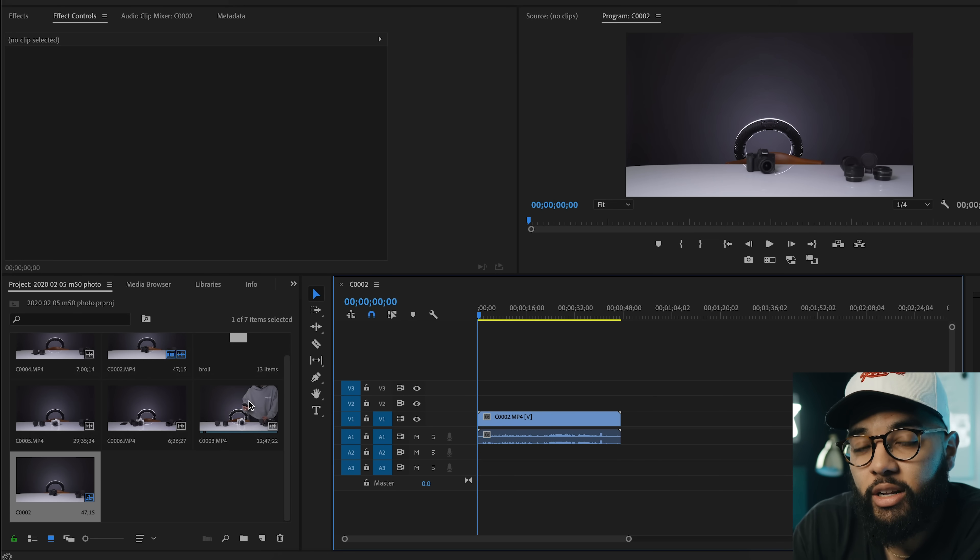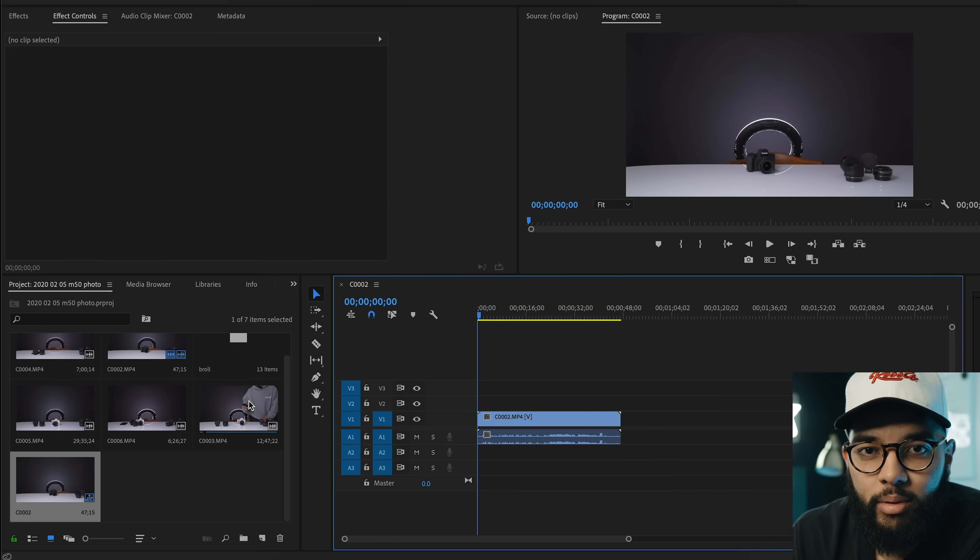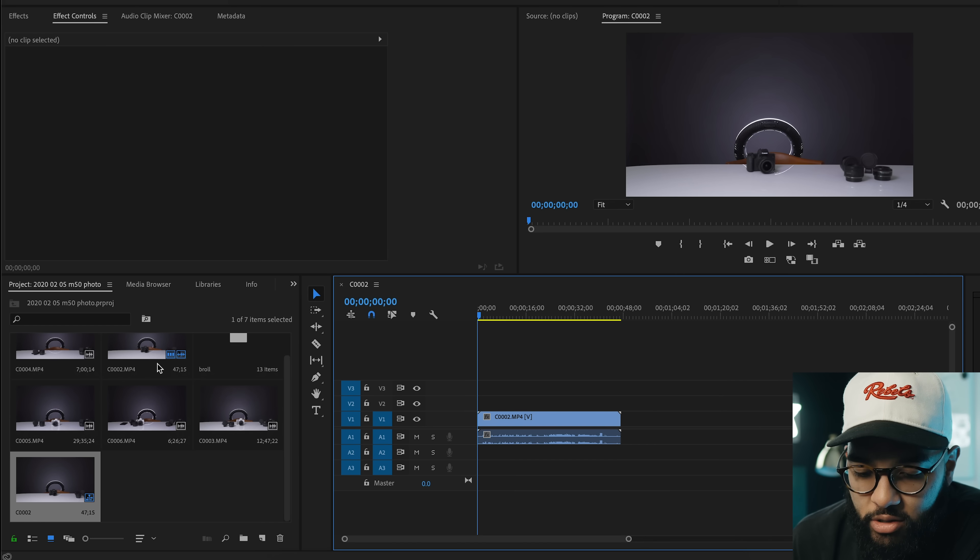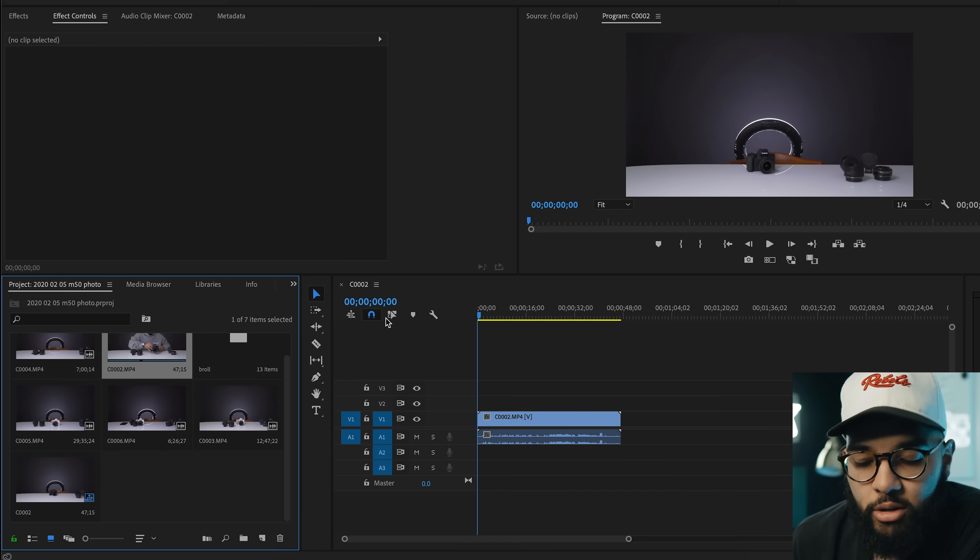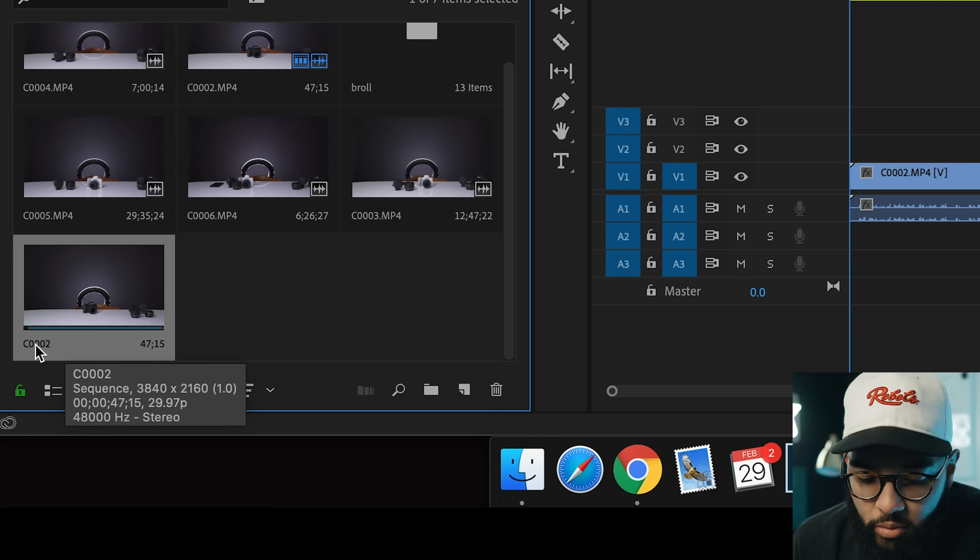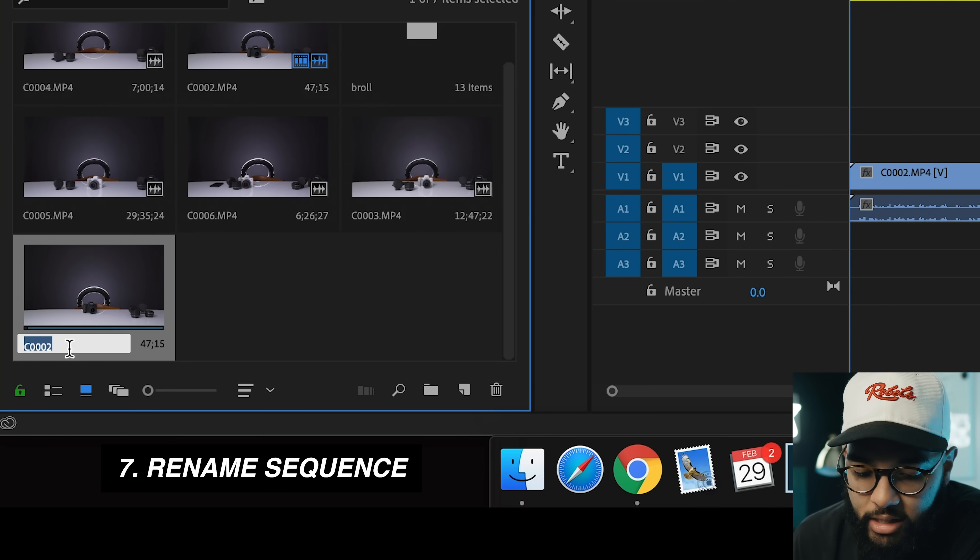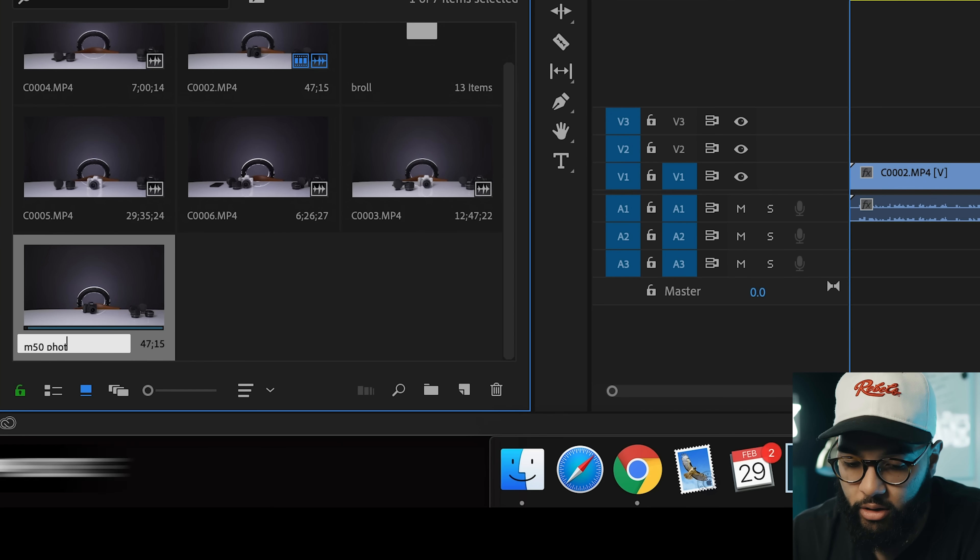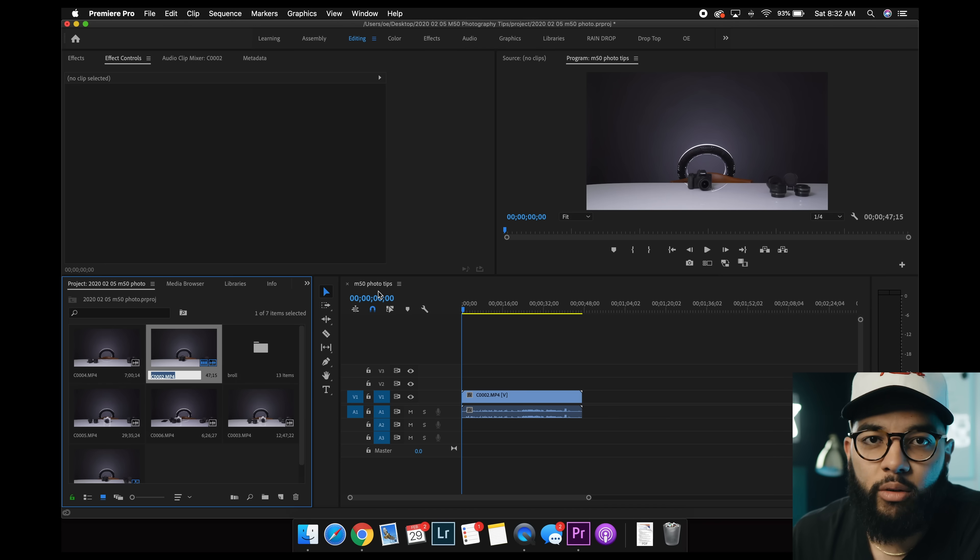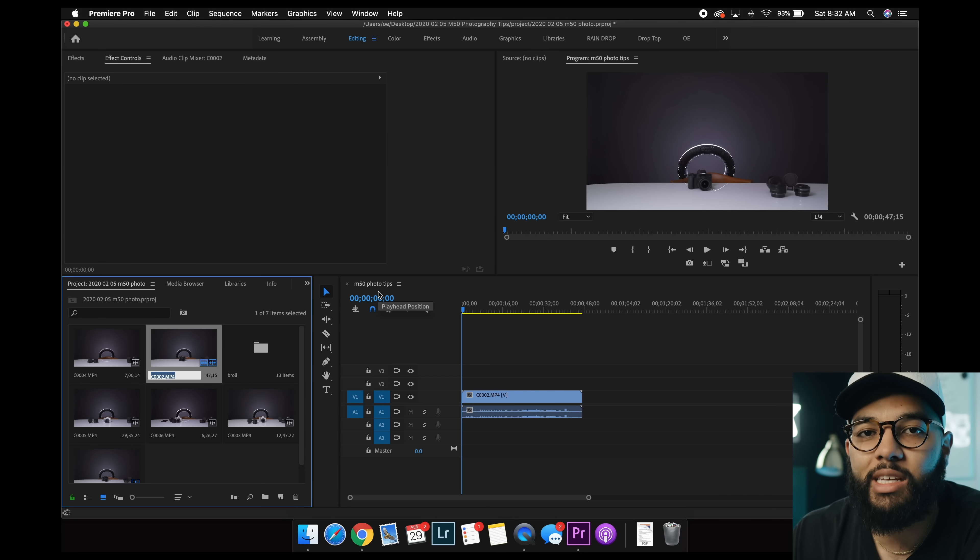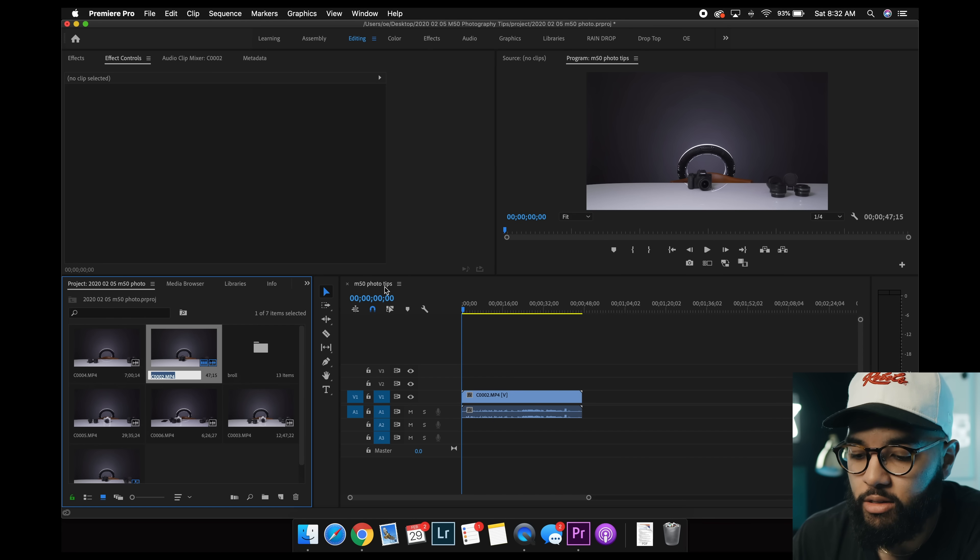So, when you started a sequence based off of the clip, the sequence is gonna be titled the clip. And so, because I use Sony's, it has like C002, as you can notice right here. And so, the sequence that I started is titled C002. But if you want to change that, I'm just gonna go right here, click the name of the sequence, and I'm just gonna call it M50 Photo Tips. And so, now that's reflected right here. And so, if you're stacking on projects and sequences, you'll be able to distinguish better what project is what. And so, that's the first tip.